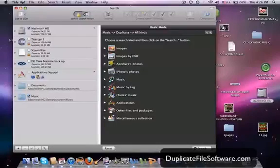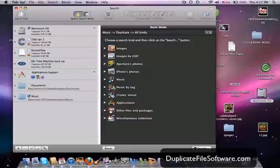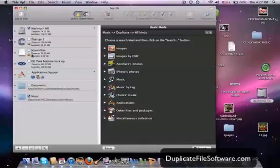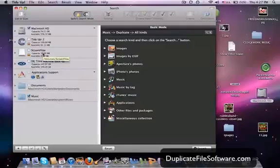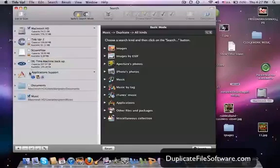music, music by tag, iTunes music, applications, other files and packages, and miscellaneous. And you can select right here which drive you want to search for duplicate files. So you can actually do this on a removable drive or you can zero in on certain folders.